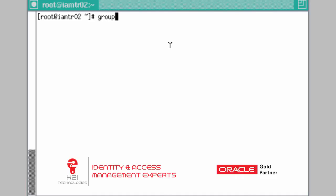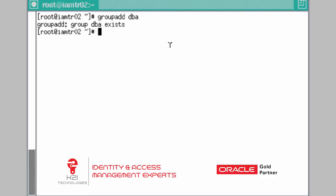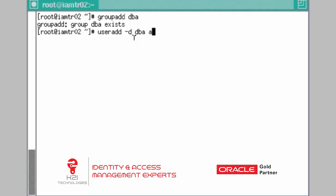The first thing you do is create a group called DBA. The command to create a group is 'groupadd DBA'. I already have created a group called DBA, so if I run it now it errors out saying the group already exists. Next, create a user for the application tier using 'useradd -G DBA APRDR12', where -G specifies the group the user should belong to, which is DBA, and the name of the user is APRDR12 — the application tier operating system user.